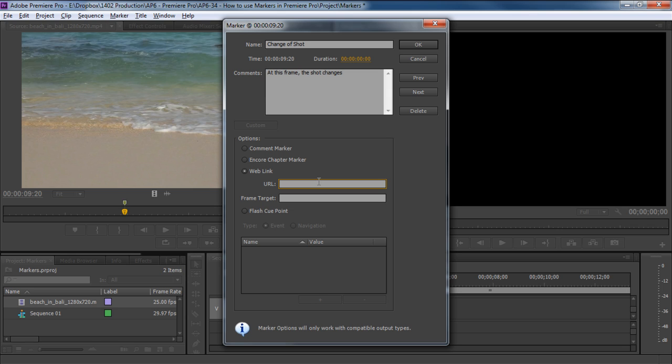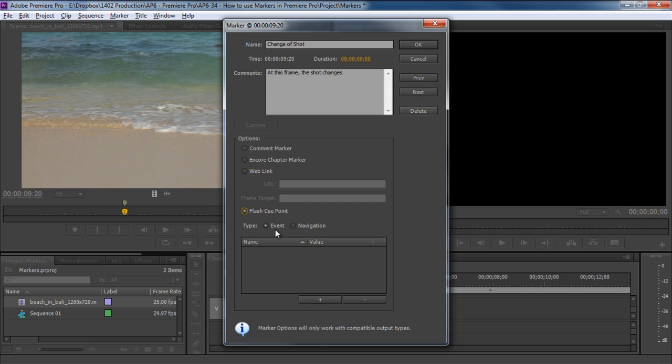When playing the clip, at this particular time it will launch the URL that you have included in the field over here. Furthermore, you can even choose the Flash cue point option, which will mark it as a cue point when the composition is exported to Flash. We can also determine the type of cue point, either an event cue point or a navigation cue point. An event cue point is one which you don't want to show on the navigation controls while the navigation cue point is accessible in the video player.